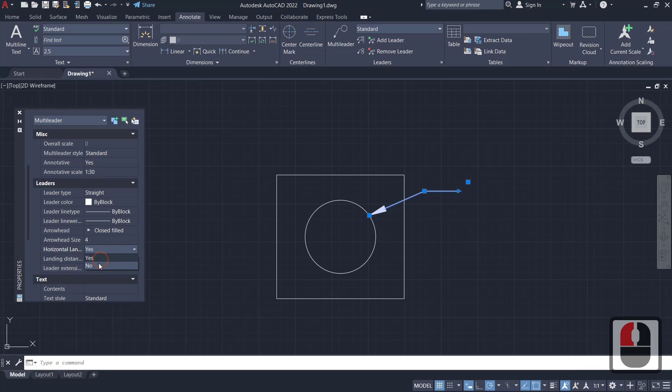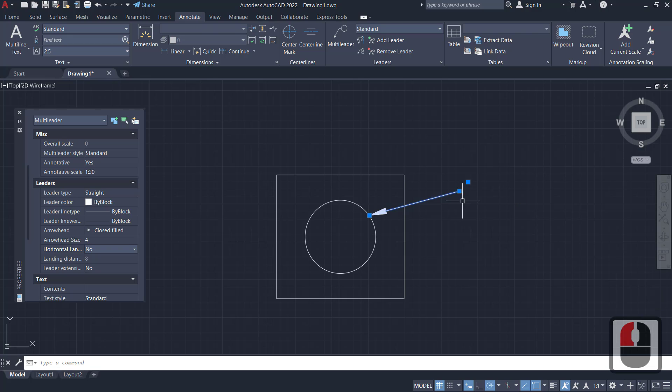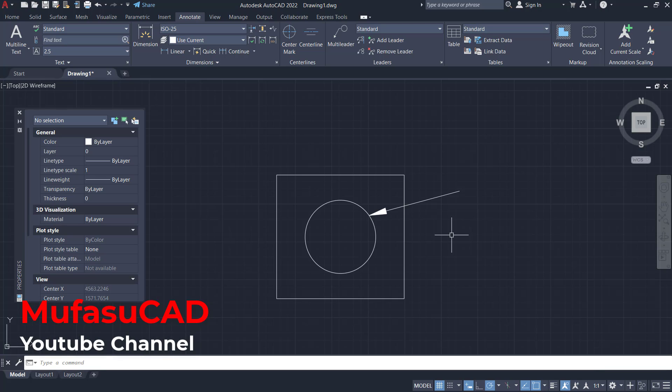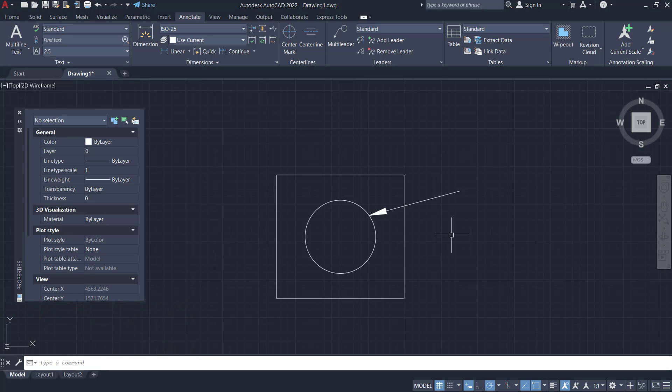can set to no. It will automatically hide the second line. Press escape button to close. OK, that's it, how to draw an arrow in AutoCAD. If you have any questions about this tutorial, you can comment below this video.